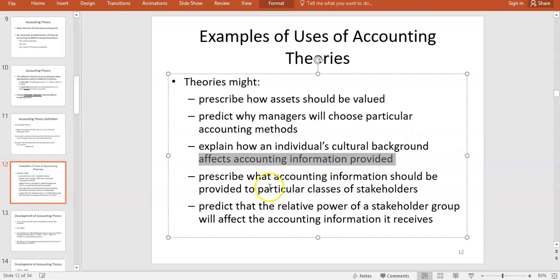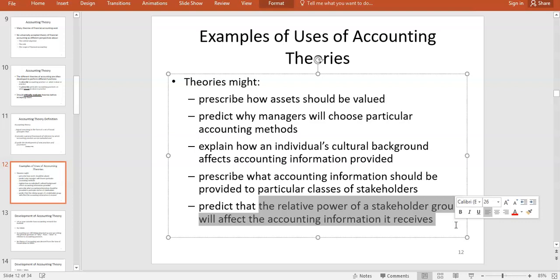We can explain how someone's cultural background might affect the accounting information they provide, or what type of accounting information should be available to stakeholders. We can also predict how the relative power of a stakeholder group will affect accounting information — for example, a strong environmental stakeholder group will lead a company to release more environmental information than a company without such a powerful group.